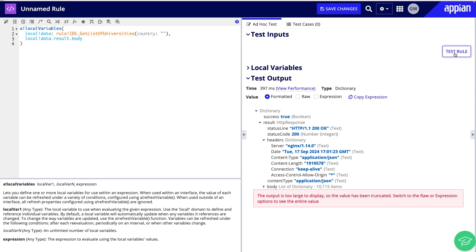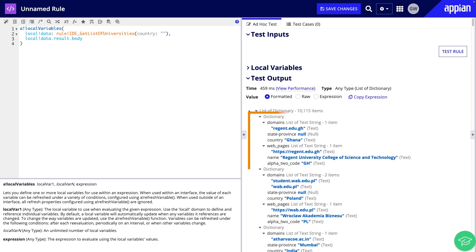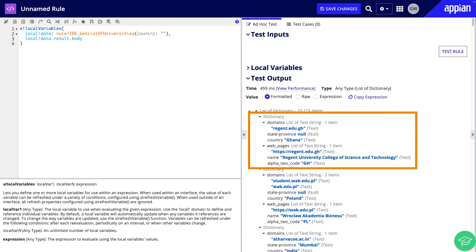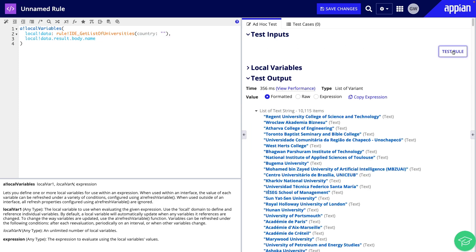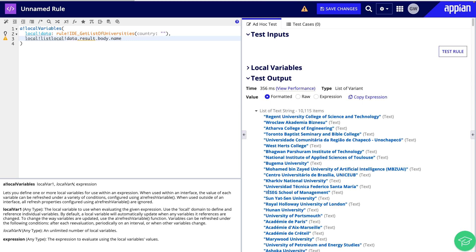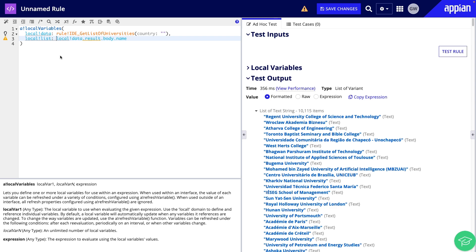Now we have only the data in the body, but the body also contains a lot more information about each university than just the name. Let's index further to just return the university name. Great, we have just the university names. Now we will determine if the list is unique or contains duplicates.